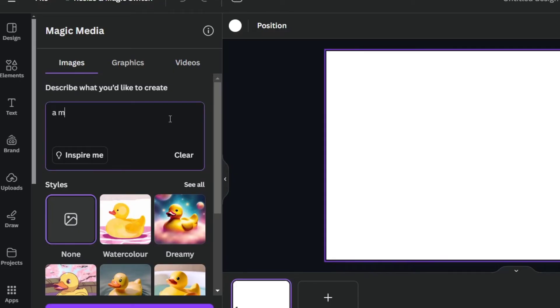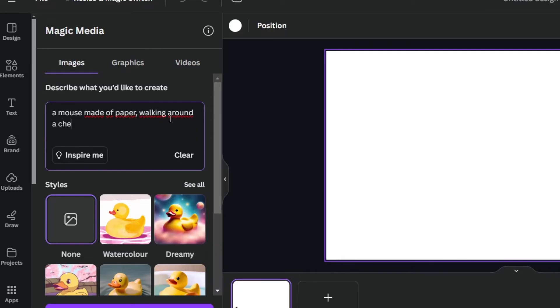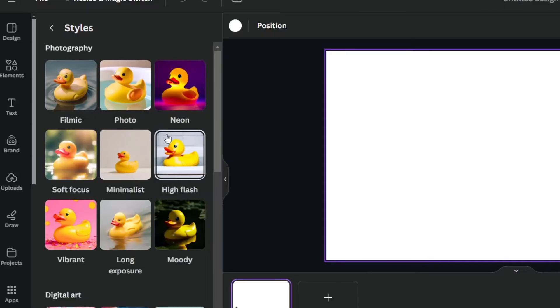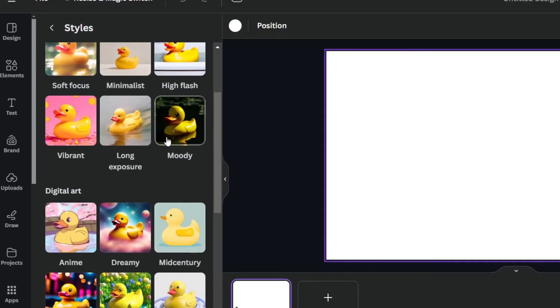Let's say a mouse made of paper walking around a cheese town made of paper. Now, into my styles, I go for see all, and I can choose in a specific style of what I wanted to see.